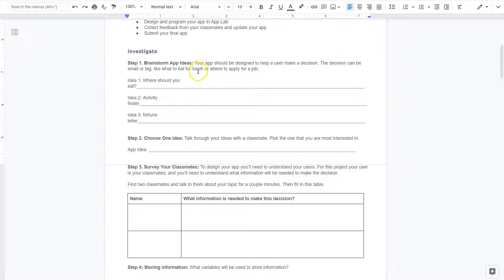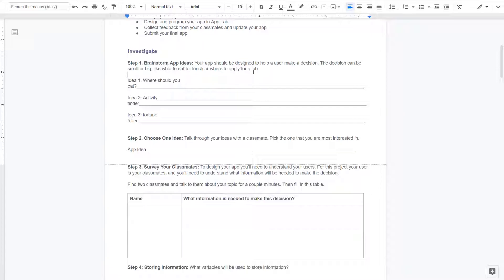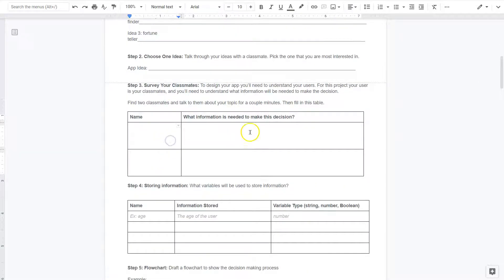Where they should eat for lunch — maybe they put in how much money they have, and you recommend a fancy restaurant. Or maybe they pick between five foods and you tell them a burger place. Or for a job to apply for, you ask if they like computers or how physical they are, and you tell them to be a football player. Talk through your ideas with a classmate and make sure you're analyzing what information is actually going to be needed, because that's what you'll collect through user input.